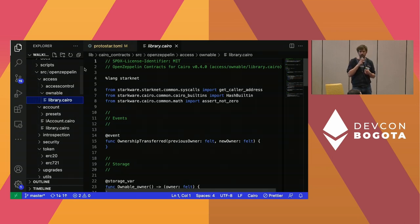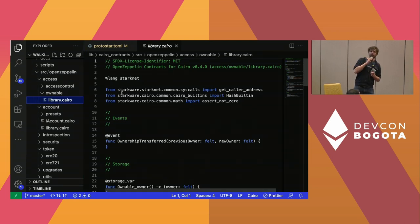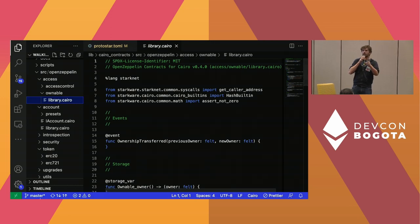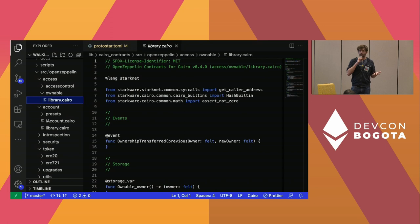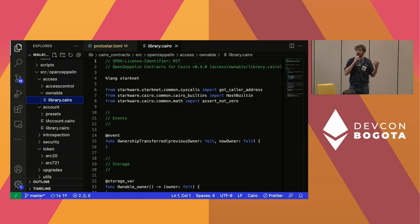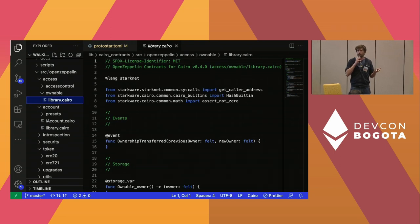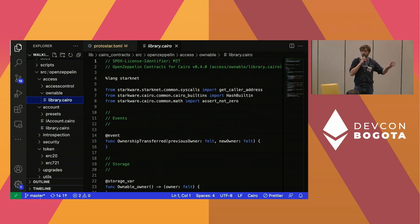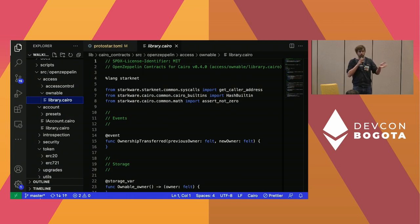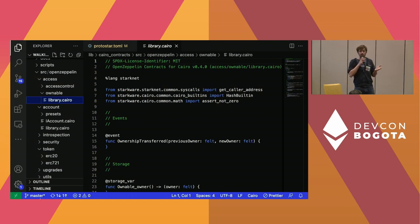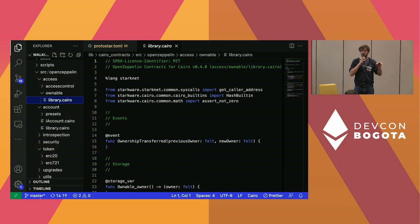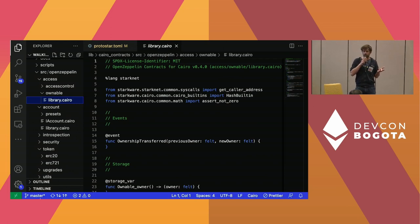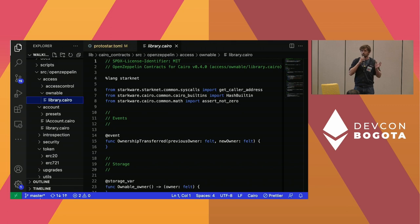Regarding the felt type: in Solidity, at the end of the day, a variable is a number. Cairo is a fairly new language and it treats everything as a number — a field element. So if you want to perform actions with strings, you basically receive them as numbers, convert them, do your operations, and that's it.